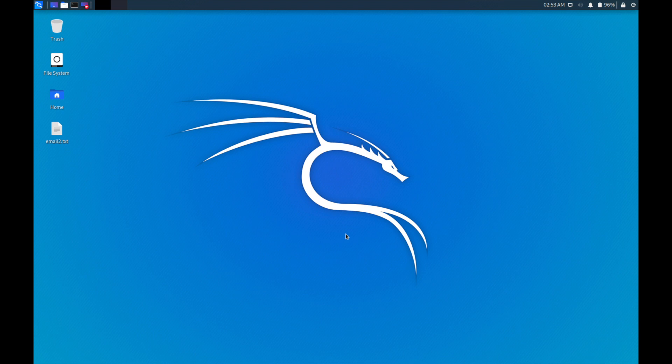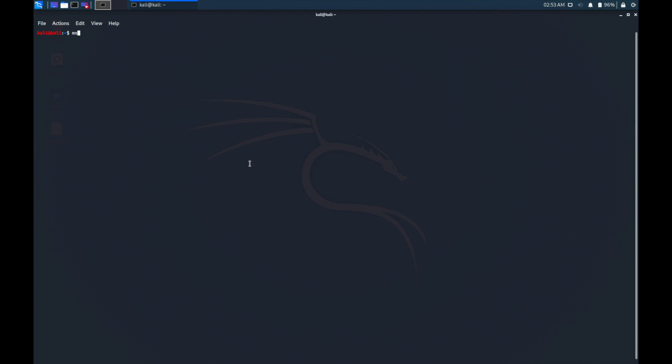So let's get started now. First, we have to open our terminal and then we need to type msf console to open our Metasploit Framework tools.